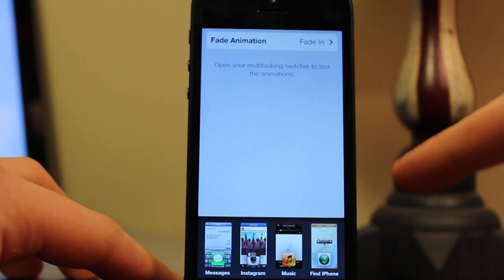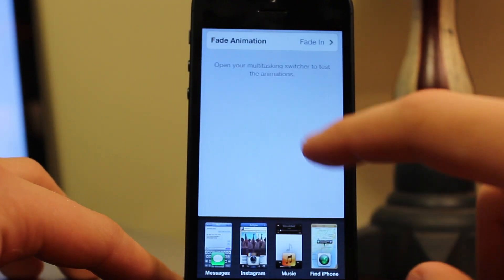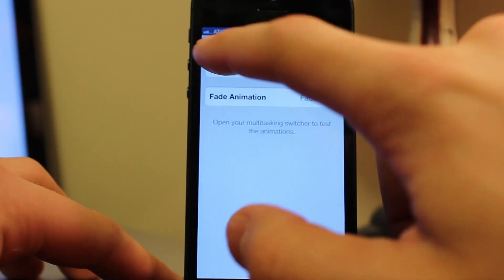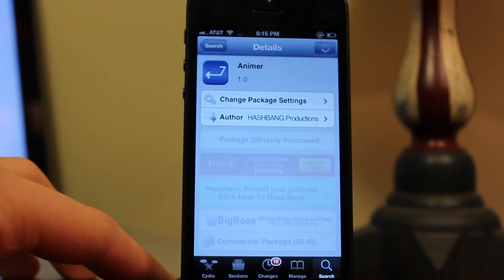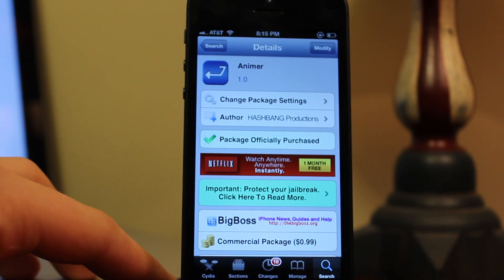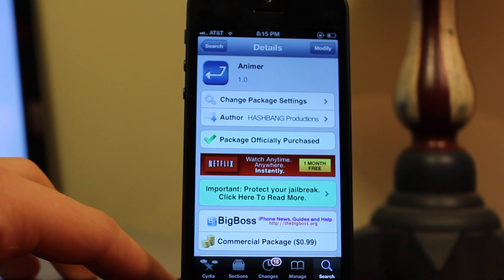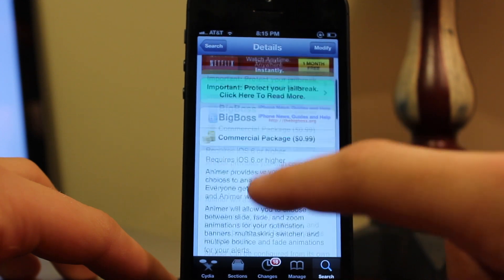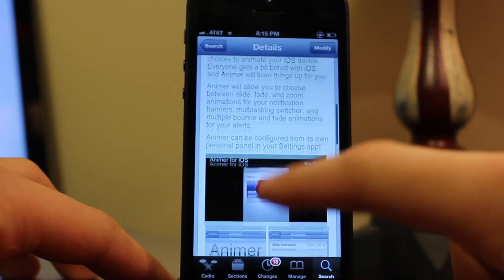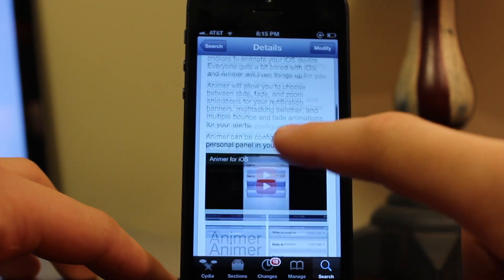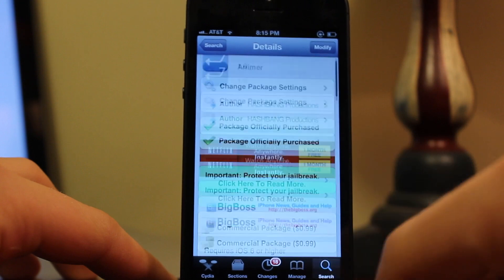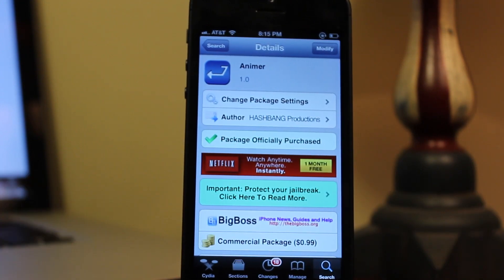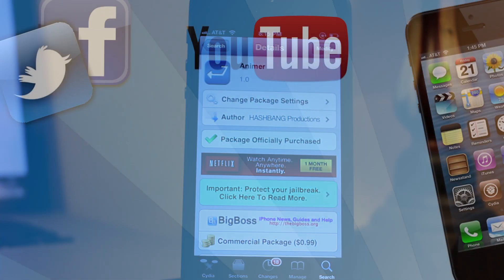So that's Animerd — it allows you to take control of your banners, your alerts, and your multitasking switcher. It is available from Cydia for $0.99 on the BigBoss repo. If you guys do like these videos, don't forget to hit that like button and be sure to subscribe.